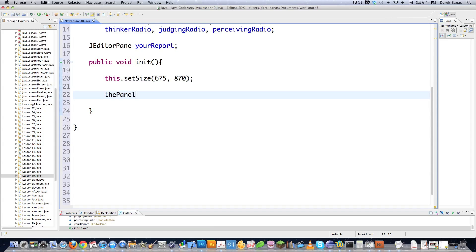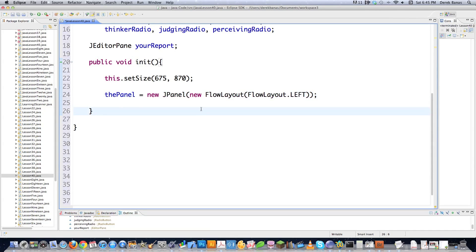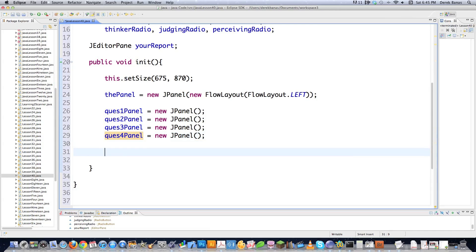Then we're going to set up the panel that contains all the other panels. I'll go new JPanel, and inside of it new FlowLayout — this is going to allow me to left-justify everything inside the panel. It'll give an error saying it can't find FlowLayout, so I'll click import to bring that in. Then question one panel is equal to new JPanel, because all of the radio buttons are going to be contained in their own special panel. I need four of these, so I'll change to two, three, and four — now you've got separate panels for all your radio buttons.